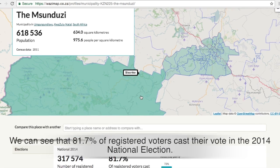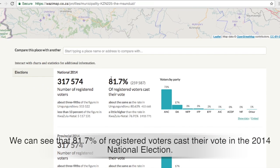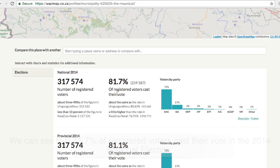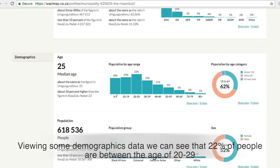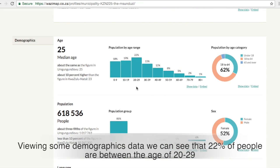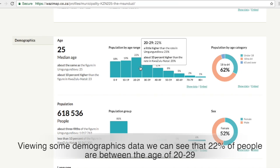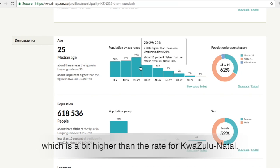We can see that 81.7% of registered voters cast their vote in the 2014 national election. Viewing some demographics data, we can see that 22% of people are between the age of 20 to 29, which is a bit higher than the rate for KwaZulu-Natal.